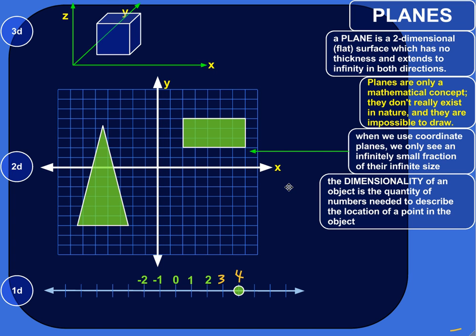The dimensionality of an object — whether it's one-dimensional, two-dimensional, or three-dimensional (or 3D as you might have heard) — is the number of numbers you need to describe the location of a point in the object. I want to show you what I mean by that with three different examples.